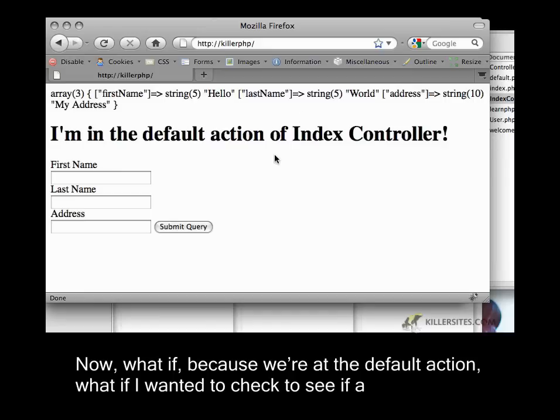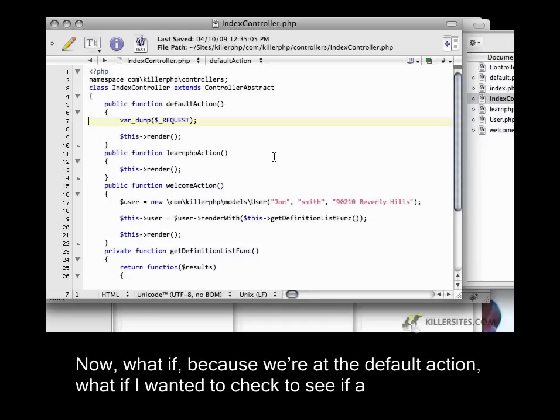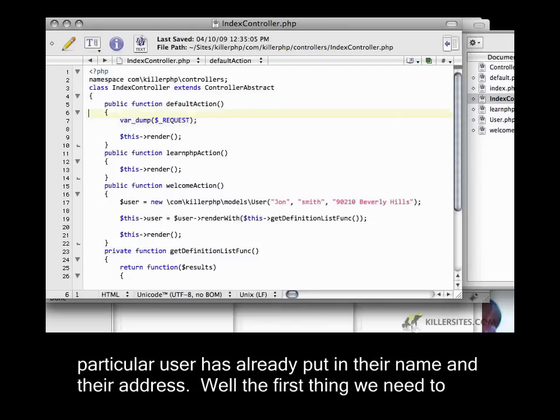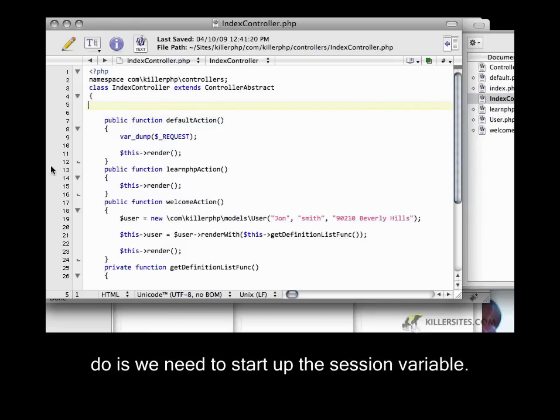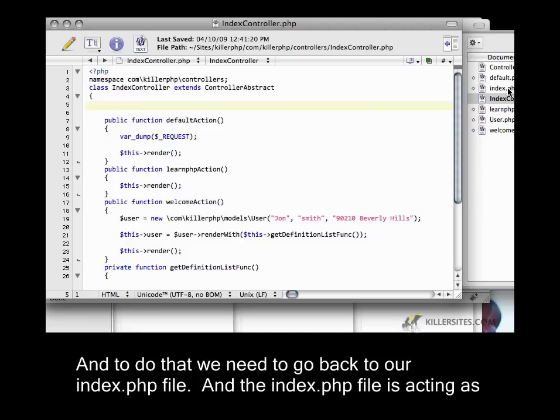Now, what if I wanted to check to see if a particular user has already put in their name and their address? Well, the first thing we need to do is start up the session variable.